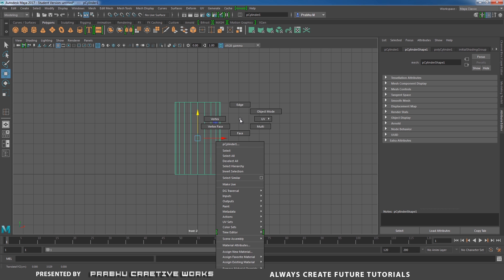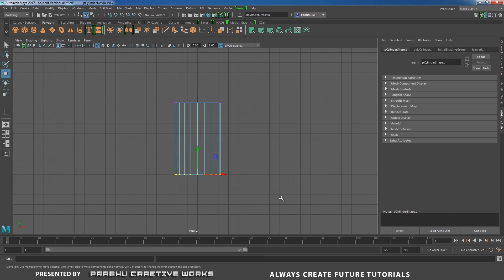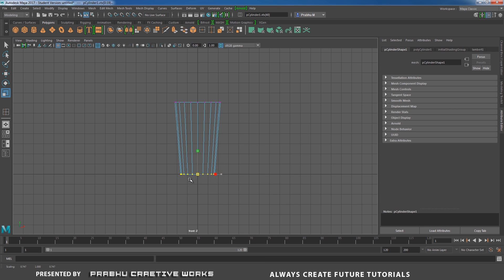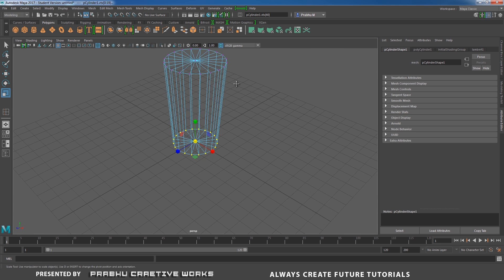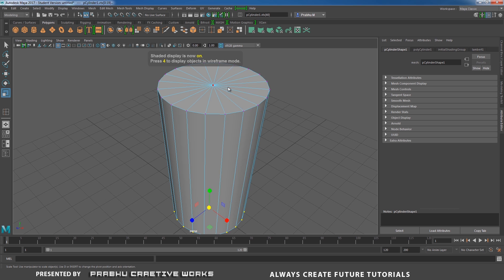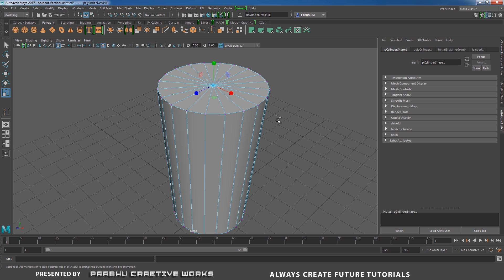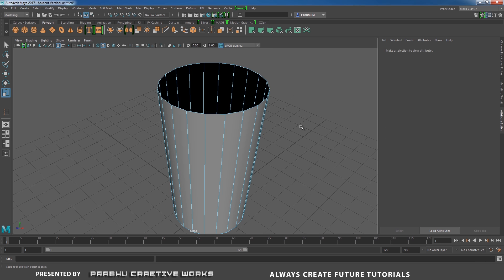Now press right click and choose vertex. Select this bottom vertex and press R and scale in mid. Go to perspective, press 5 in keyboard. Select this top vertex, press Ctrl F11. When the vertex is selected, press Ctrl F11 in keyboard. That means the vertex will be convert as a face. Press delete in keyboard.